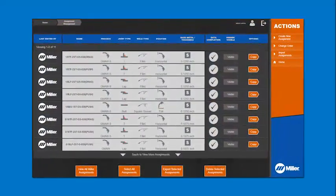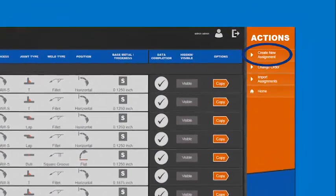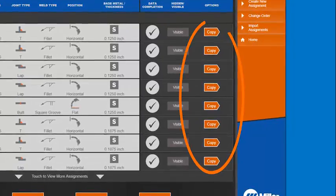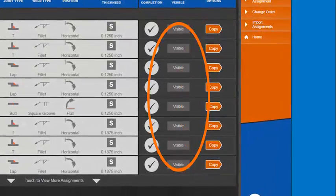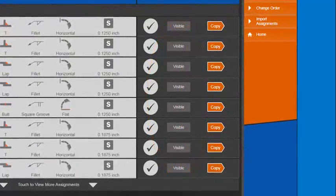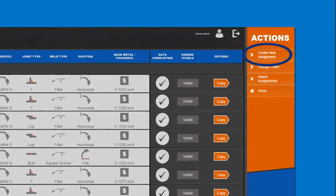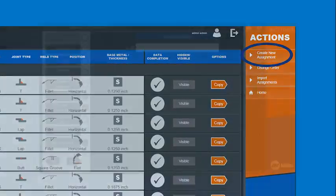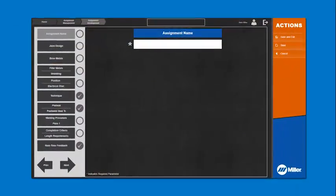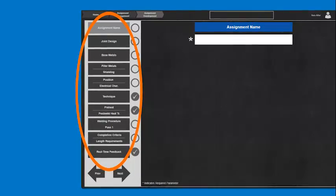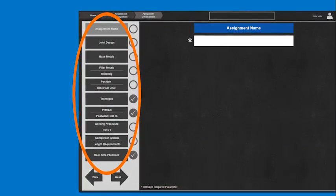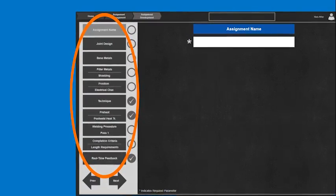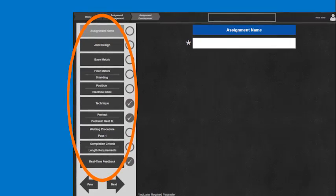From the Assignment Management screen, you can create new assignments, copy assignments, and select which assignments are displayed. To create an entirely new assignment, touch Create New Assignment and enter all required parameters and values. New assignments can be tailored to meet the specific training needs of the students by modifying any or all of these parameters.